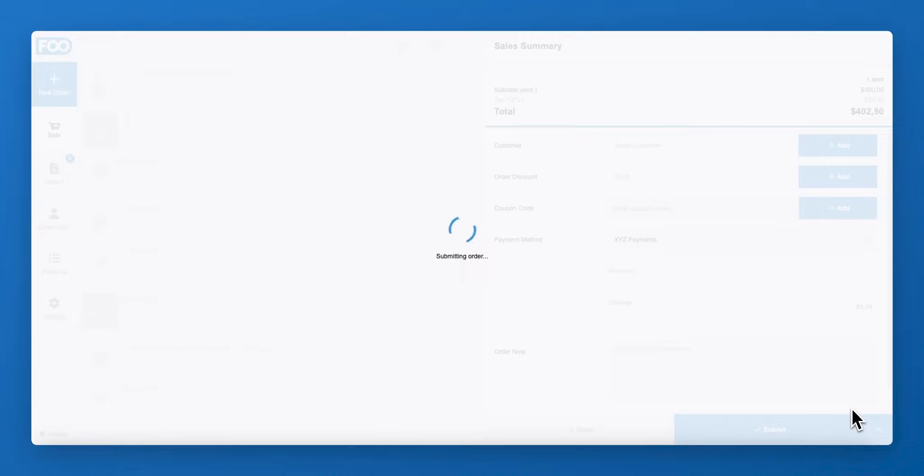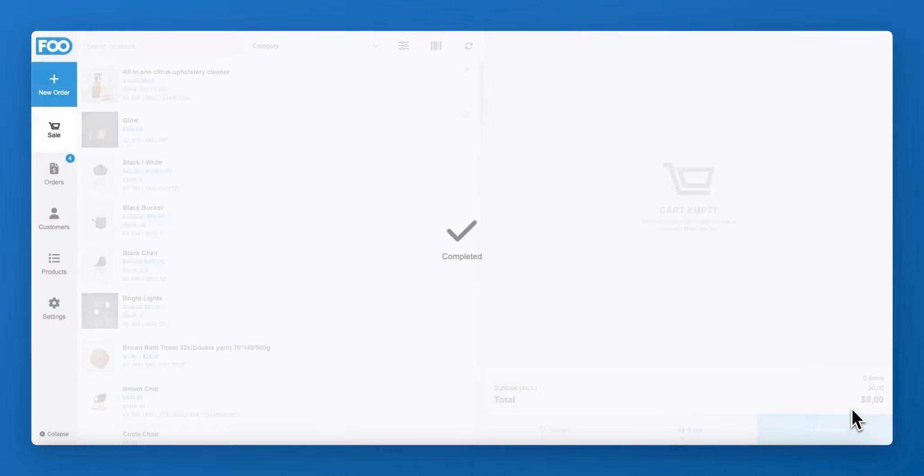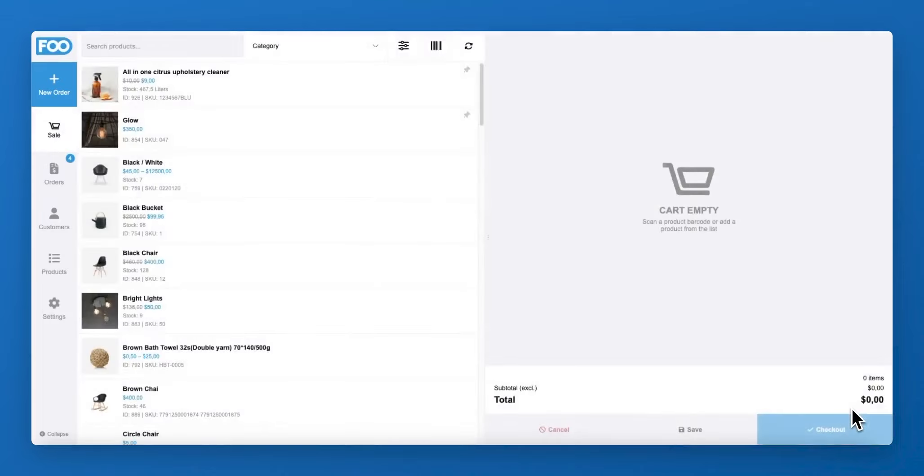FooSales supports the default WooCommerce order statuses as well as any custom order statuses which can be created using a paid or free custom order status plugin.